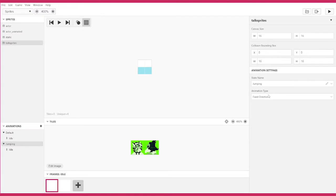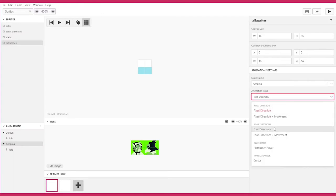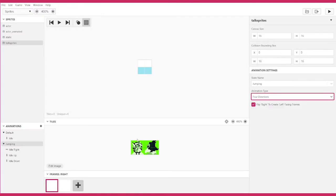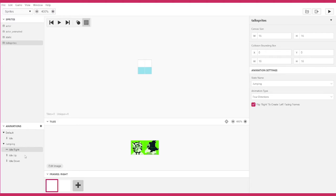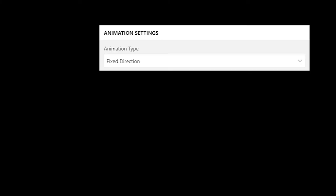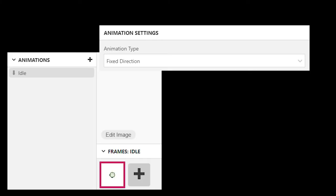Besides naming your animation state, you can also change its type. The type system is made to let you automatically animate actors when they do certain actions, like look a different direction or move in that direction. By default, you start with a fixed direction, which only gives you an idle state that plays indefinitely.